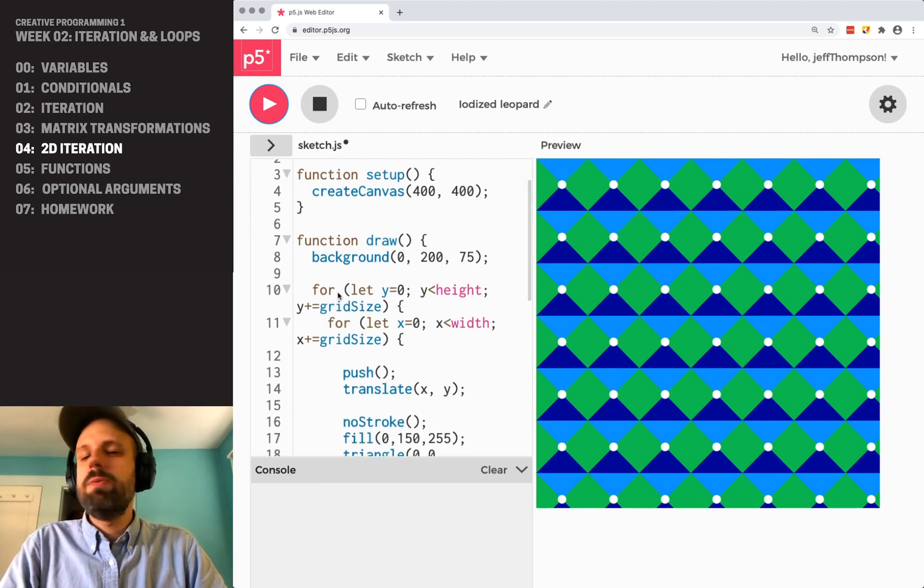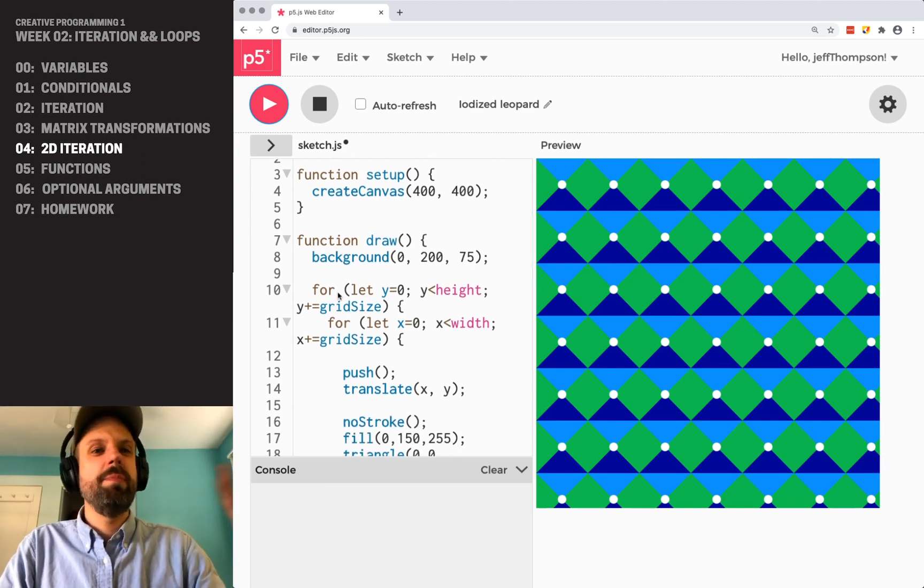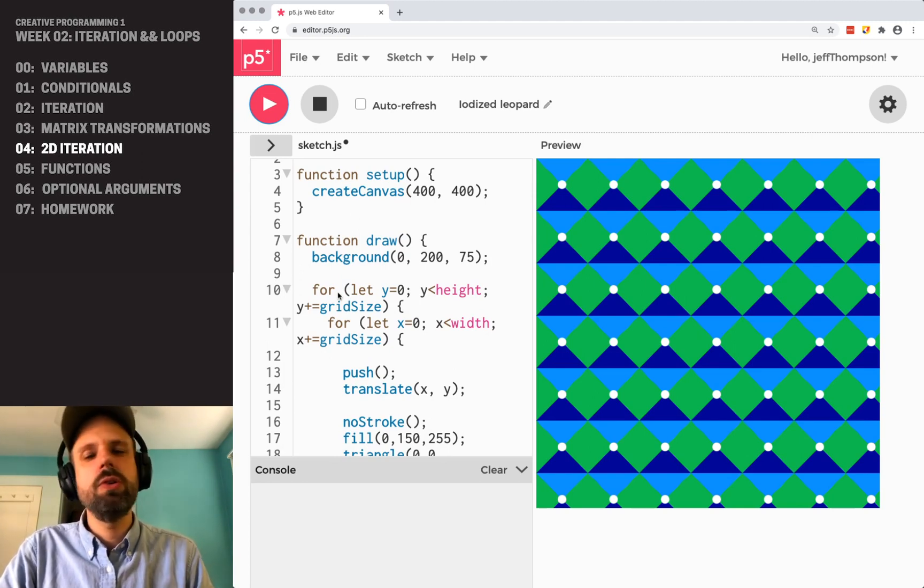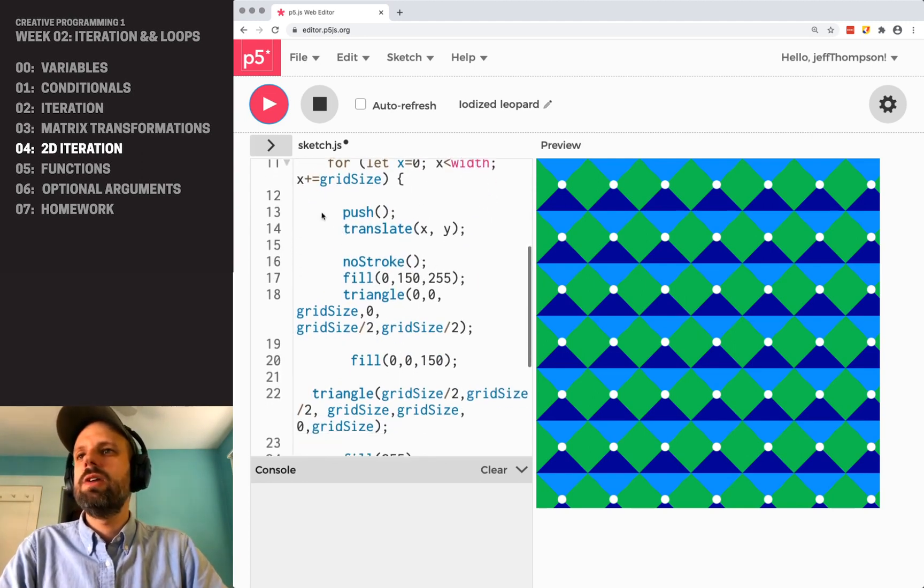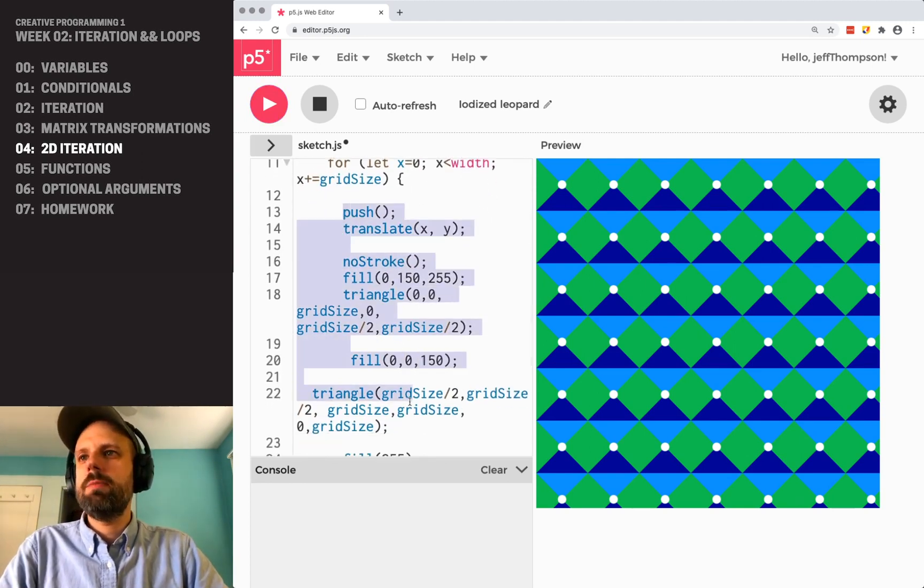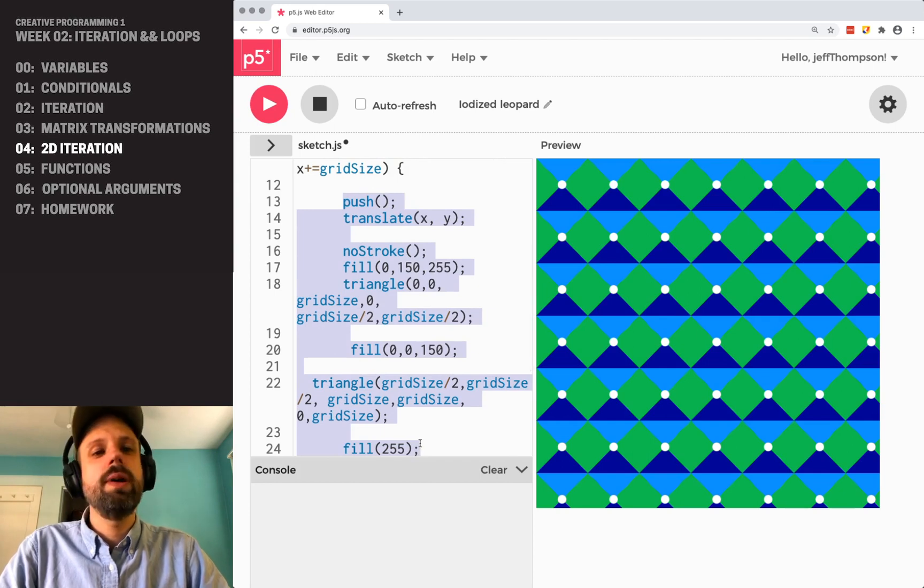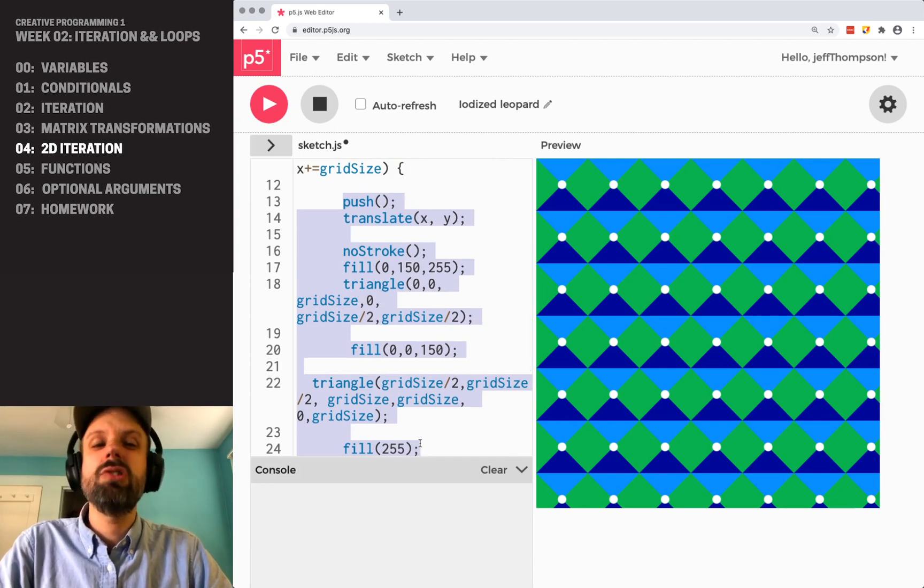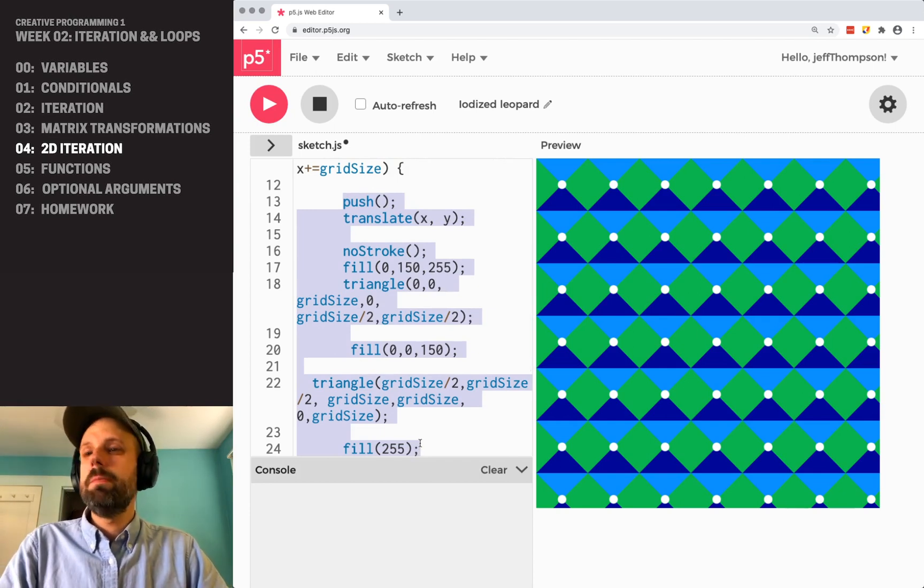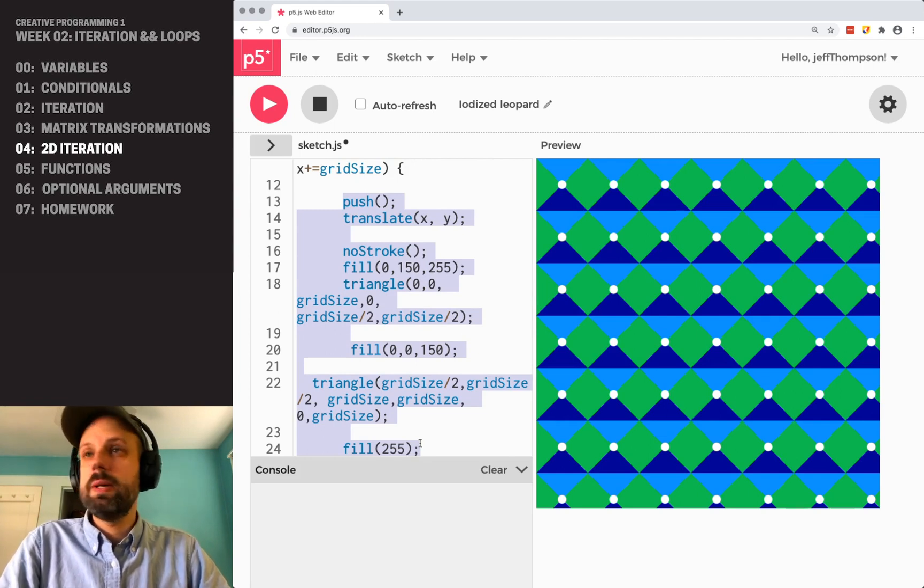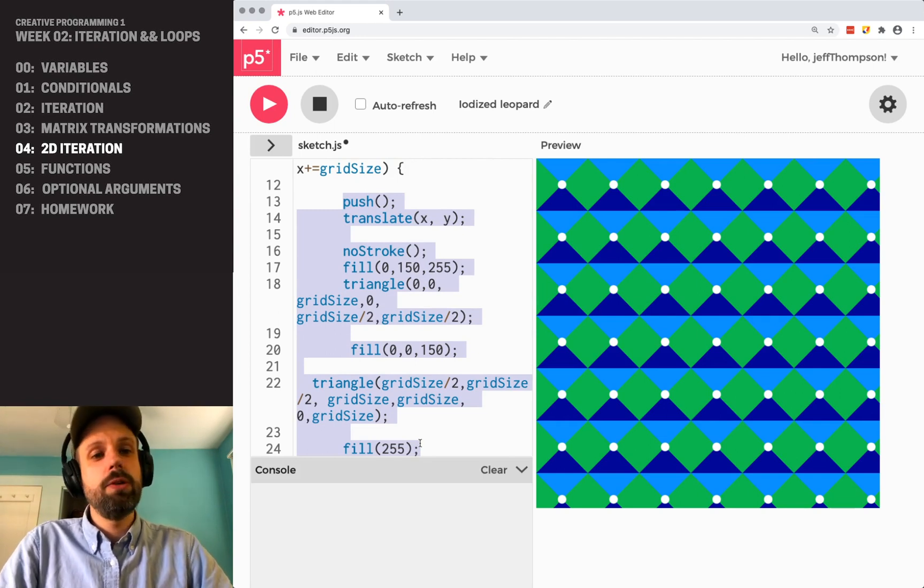So I would say a good thing to do now would be to pause for a second. Try making your own two-dimensional grid and draw some shapes in those grid squares. This is essentially what your homework is going to be, is doing something like this. But take a little practice, kind of get used to it and see what you can do.